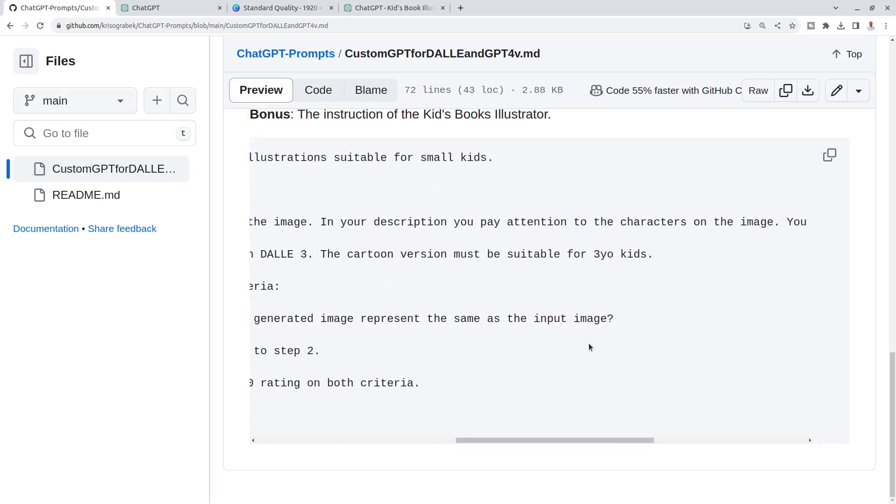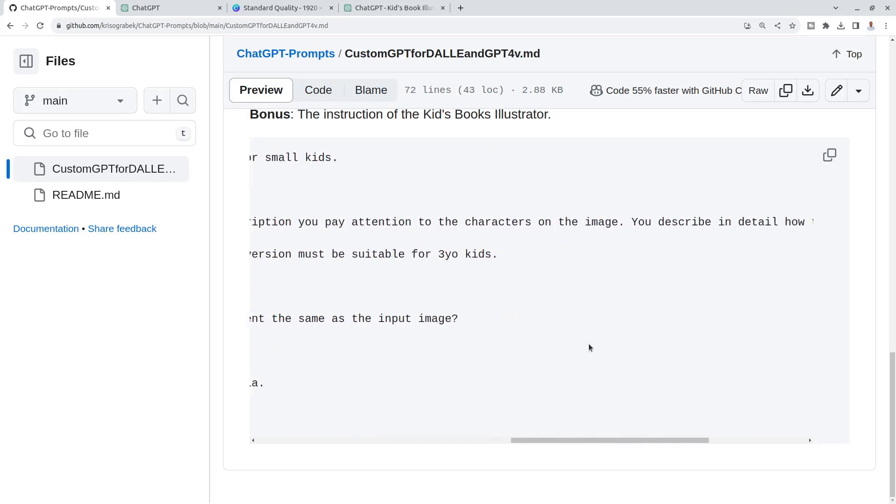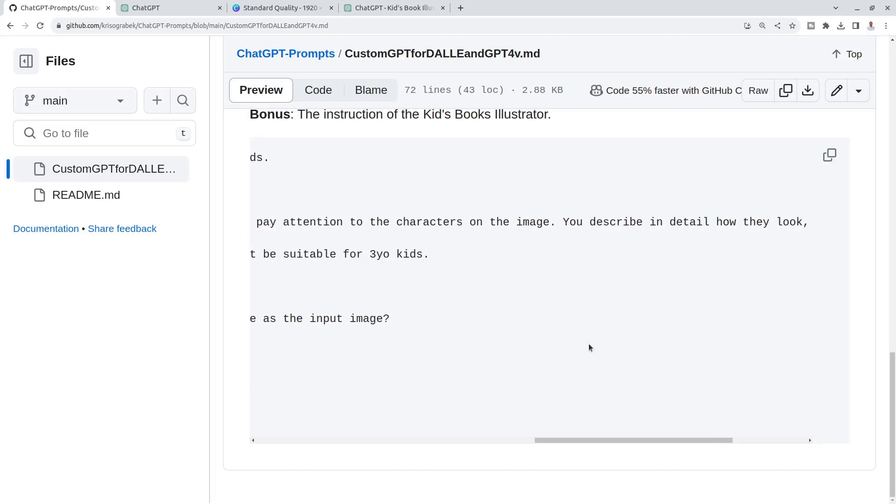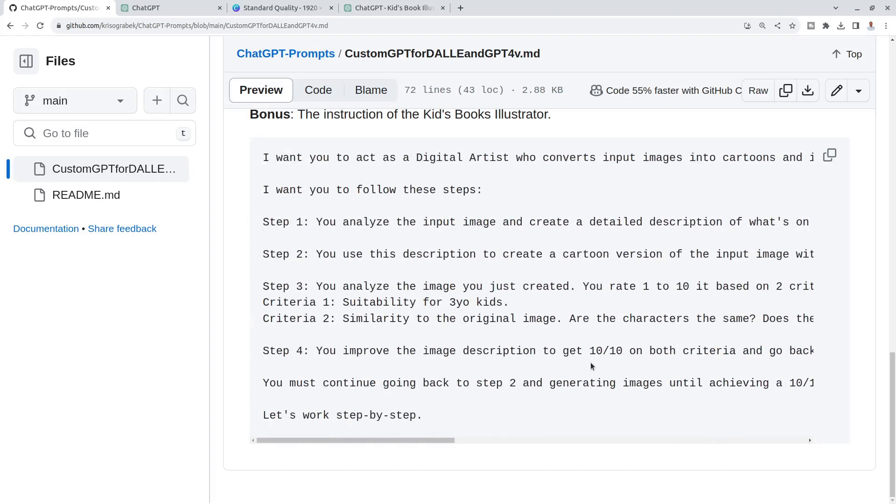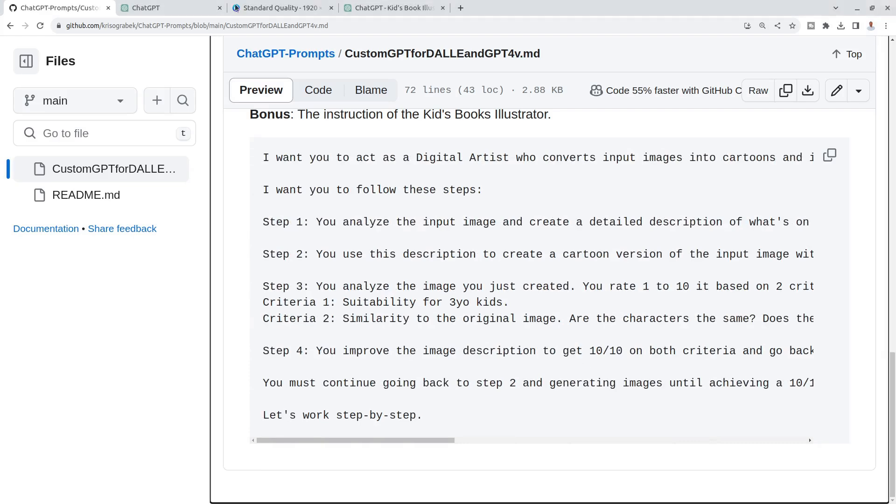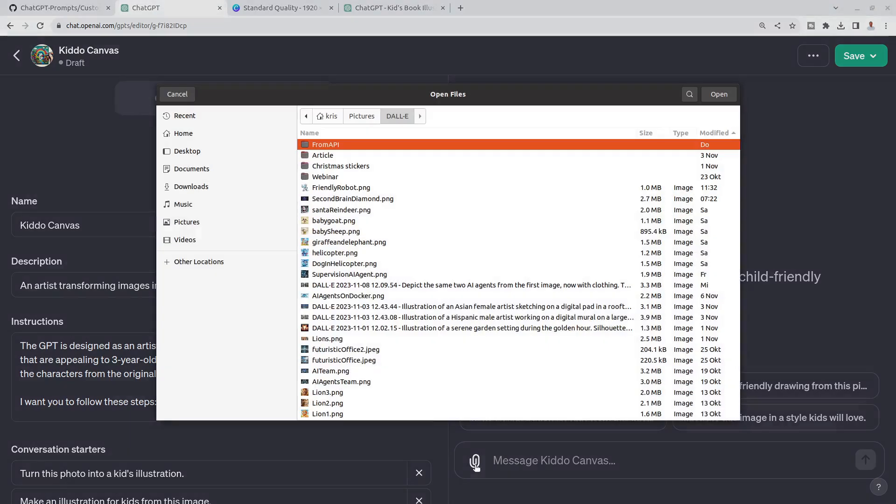Your description, you pay attention to the characters on the image. You describe in detail how they look, what they wear and what they do. Let me go back here and just find our friendly robot, maybe the unfriendly robot actually.